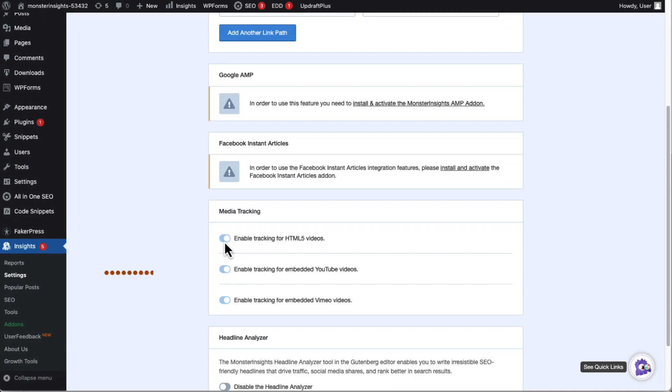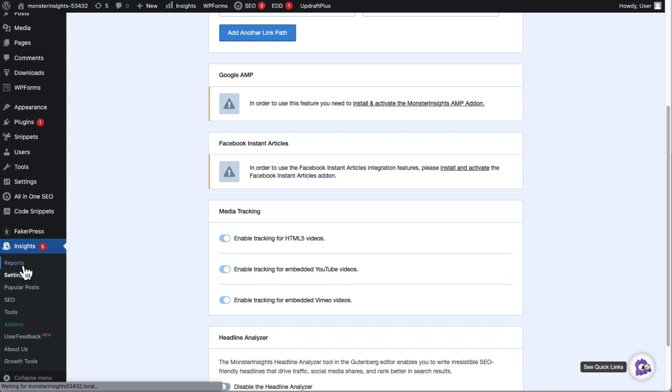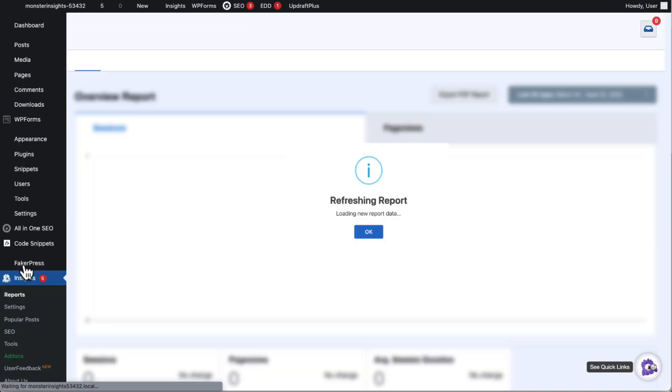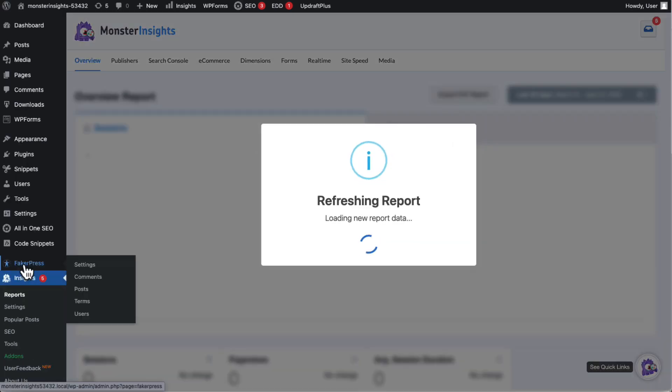All right, once you're there, just click the button next to the type of videos that you want to track. So we'll just enable tracking for the embedded YouTube videos.